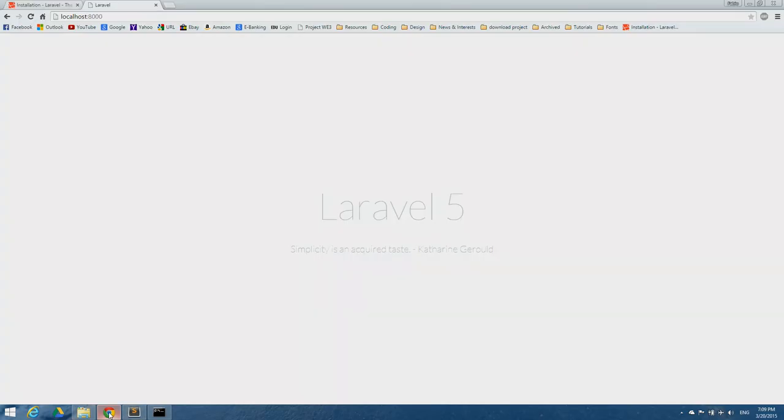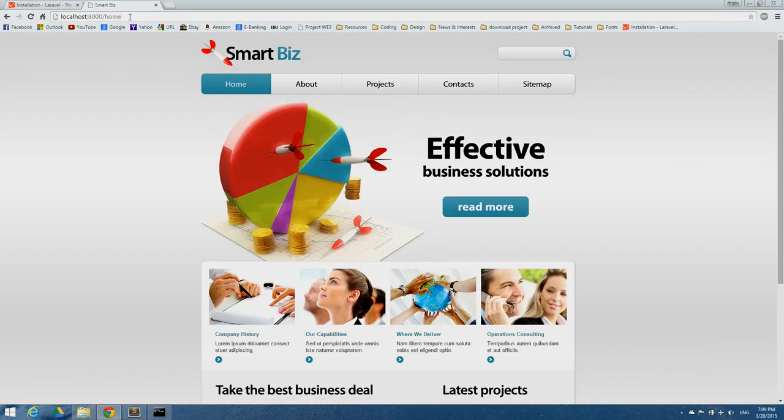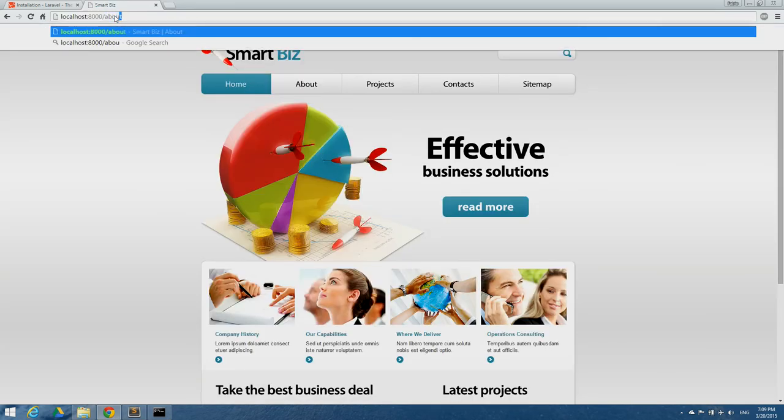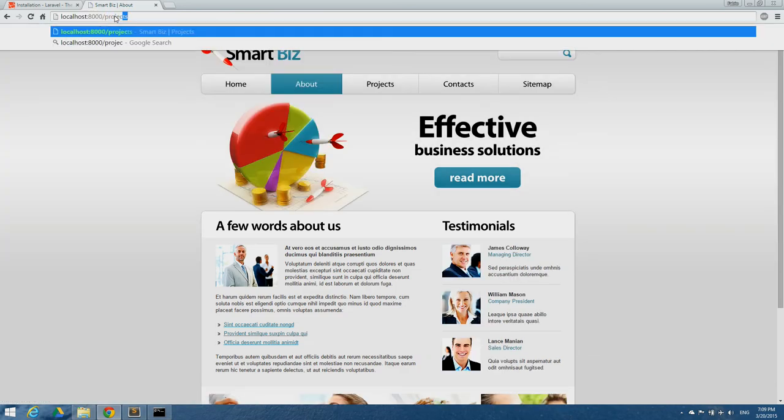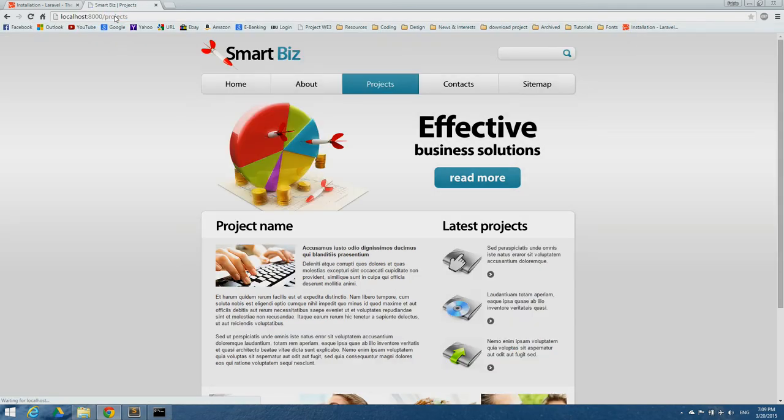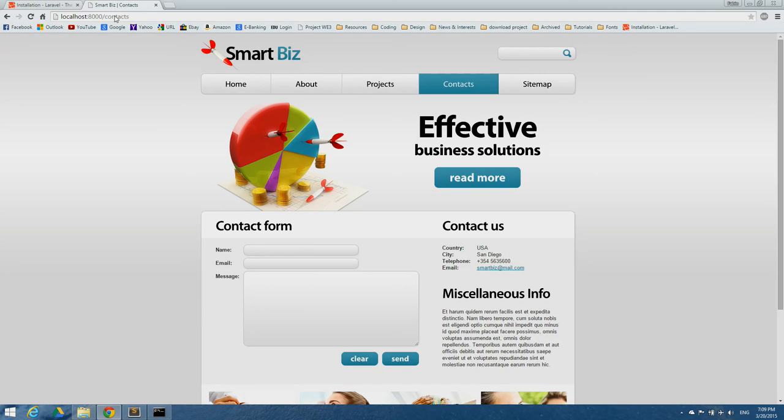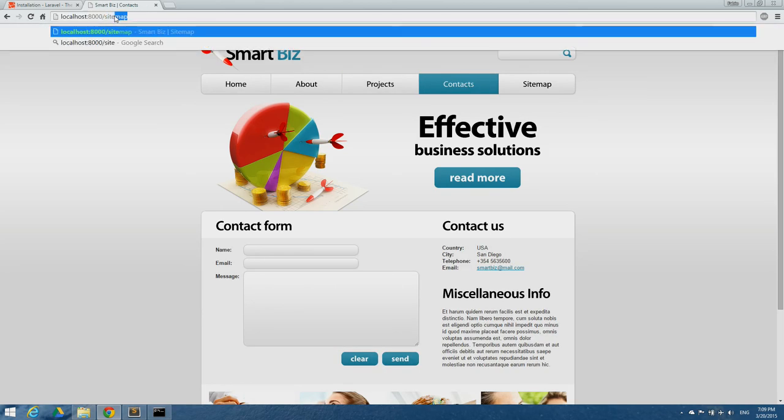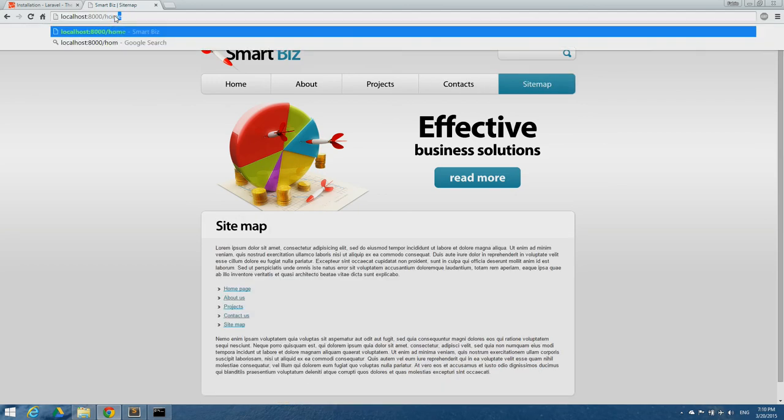Now let's try out what we did. The route /home should get us to the home page - yes. Now /about, /projects, /contacts, and /sitemap. It's all working as it should. Thanks for watching.